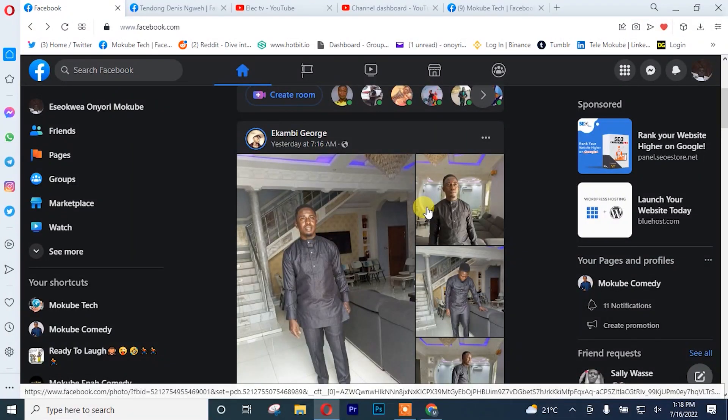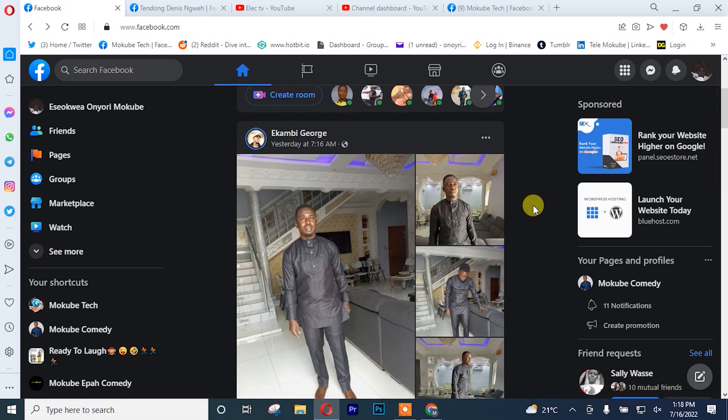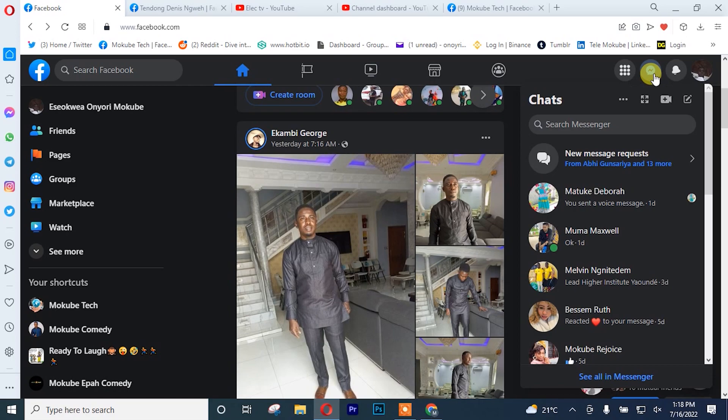Once you log into your Facebook account on your laptop, you simply click on Messenger, after which you click on new message requests.